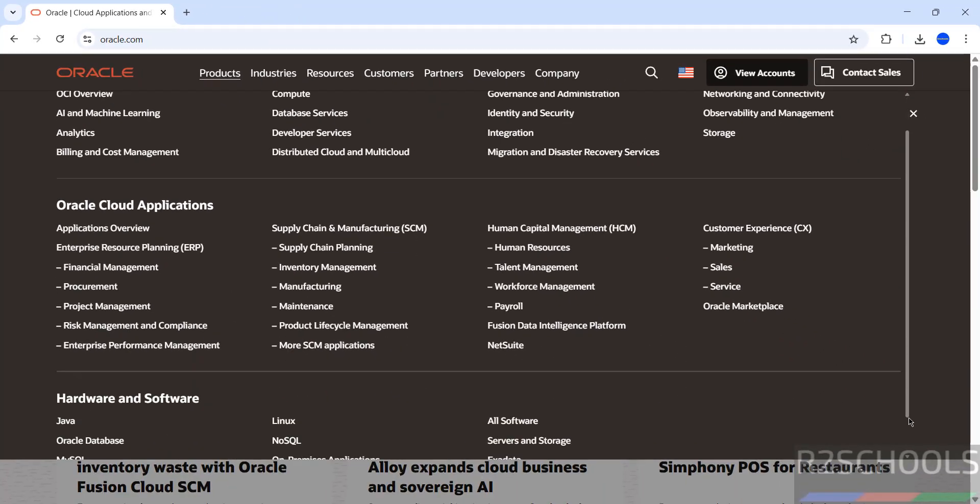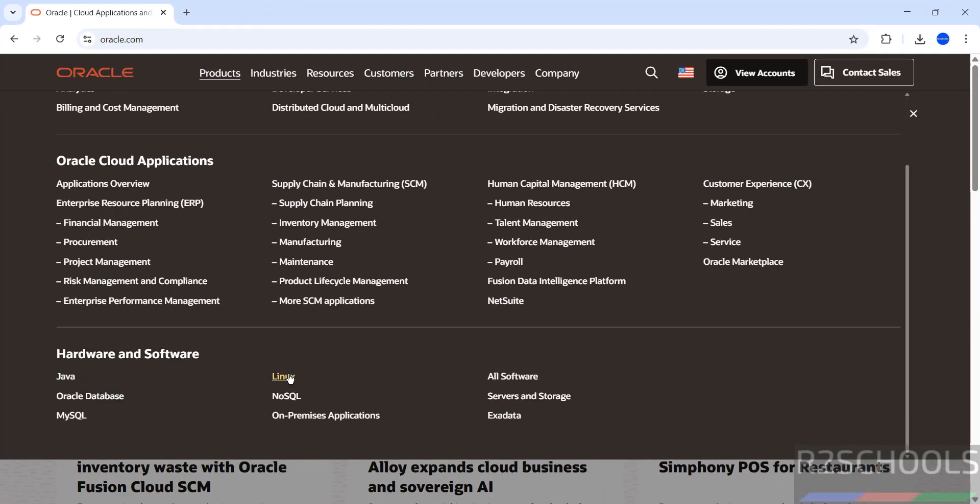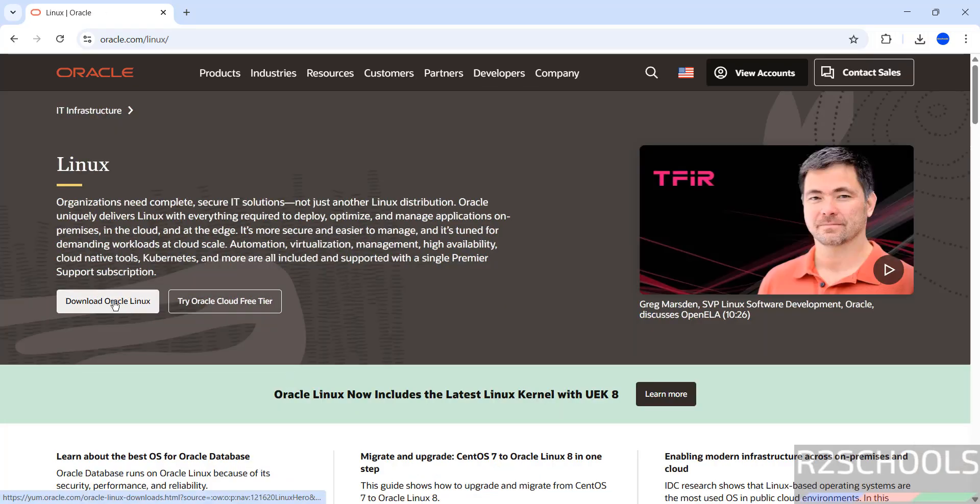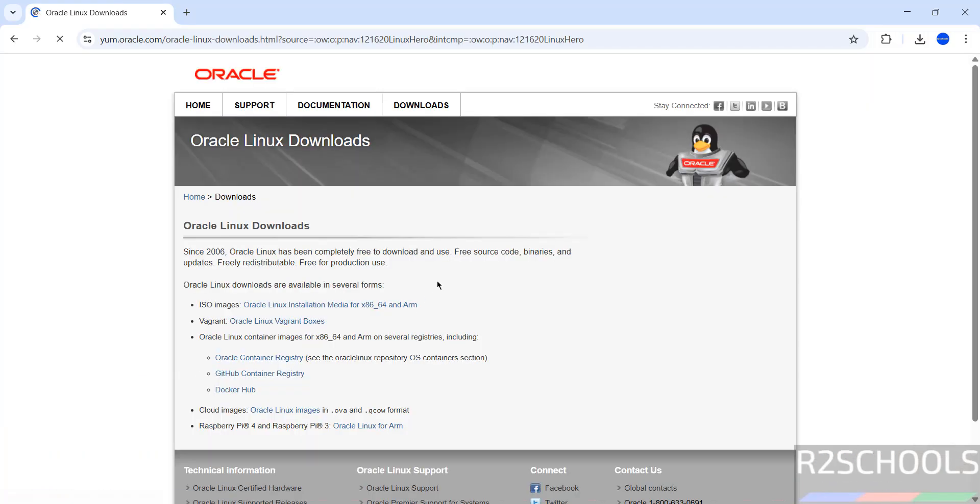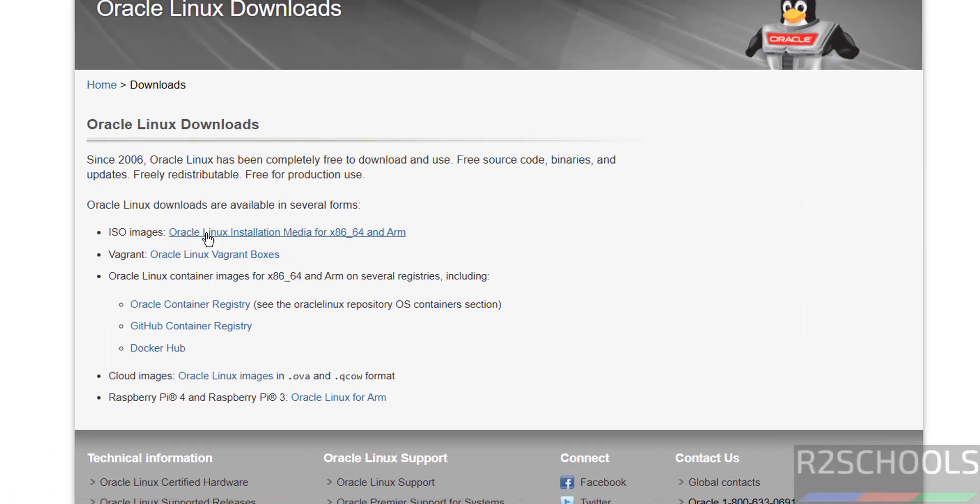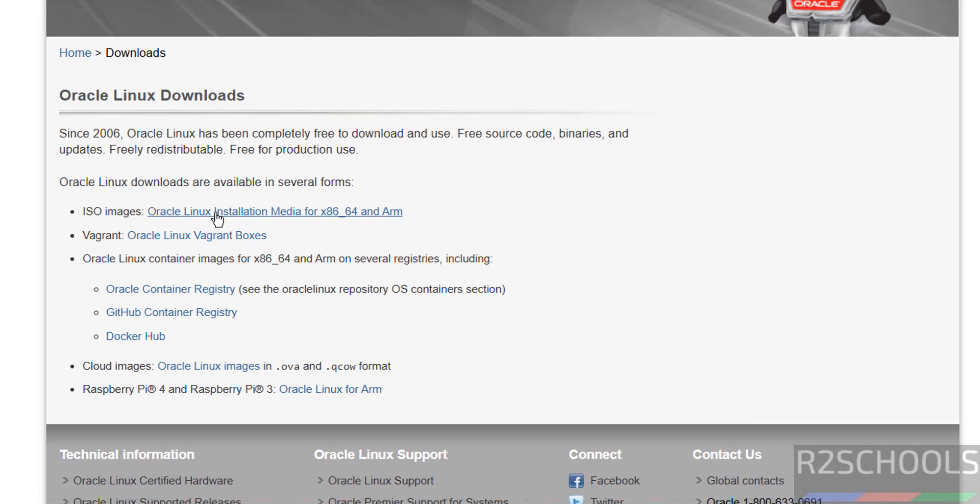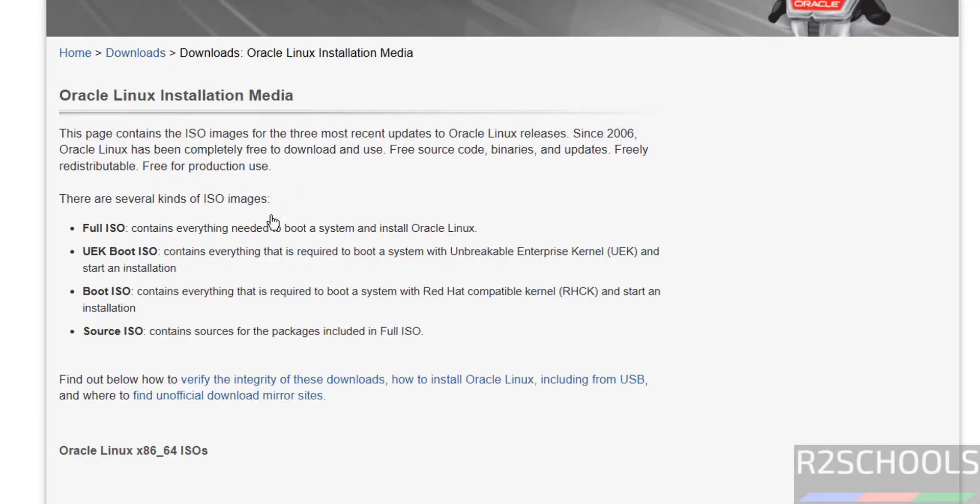Scroll down and click on Linux, then download Oracle Linux. Click on Oracle Linux installation media. See here, we have four types of ISO images: Full ISO, UEK Boot ISO, Boot ISO, and Source ISO.